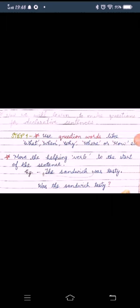Now, we will learn to make questions for declarative sentences. Step 1: Use question words like what, when, why, where or how.